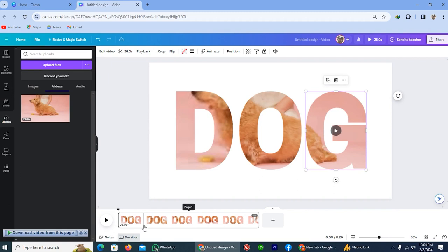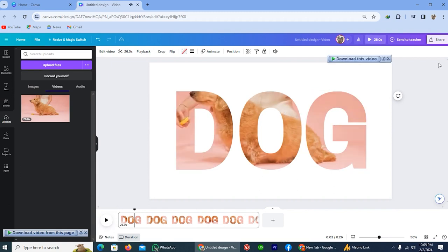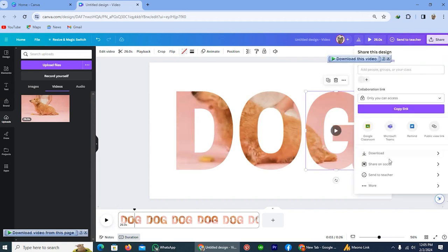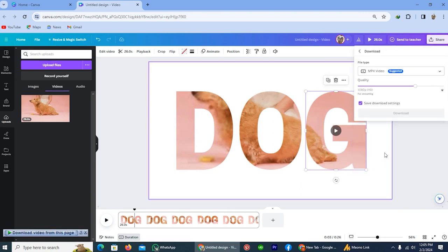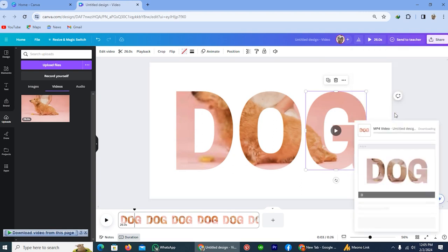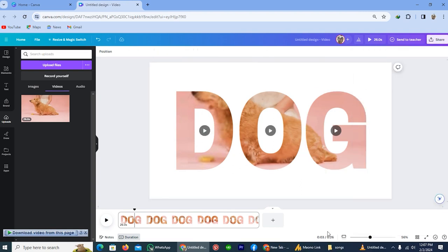Now the video has been placed inside the text. Next thing is downloading and we'll see how it looks. Now the video has been downloaded successfully and I will show you how it looks.